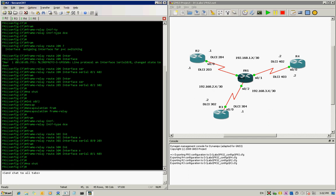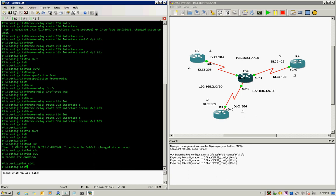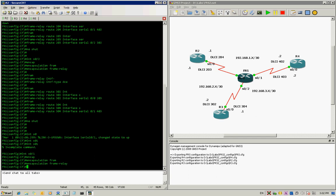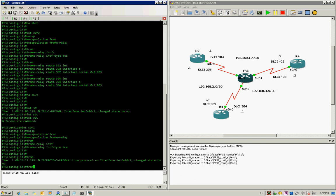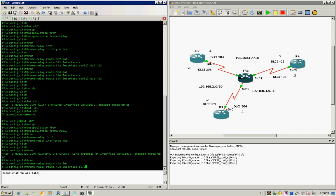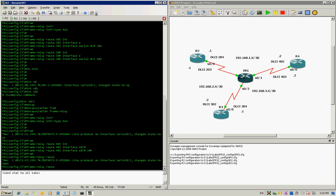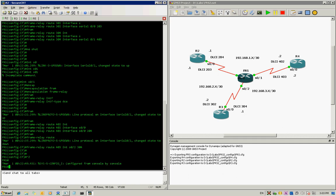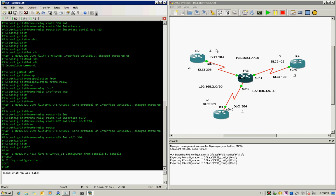No shut. For interface serial 0/1: encapsulation frame-relay, frame-relay intf-type dce. Then 'frame-relay route 402 interface serial 0/0 204', and the last one: 'frame-relay route 403 interface serial 0/2 304'. This establishes routing between all these routers and PVCs.